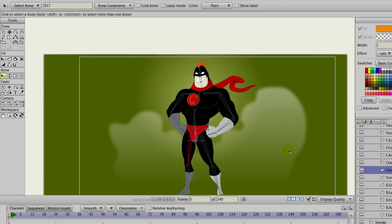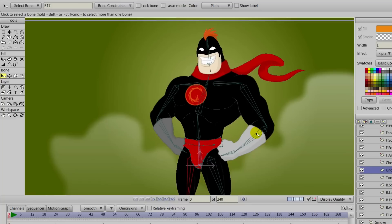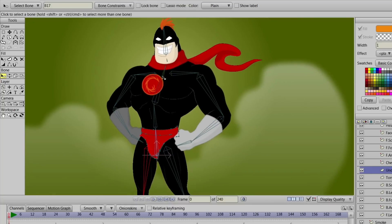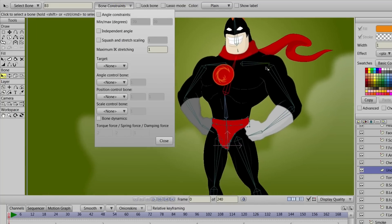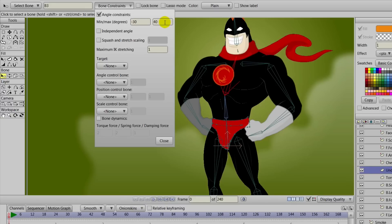What we'll probably want to focus on now is smart bones. Smart bones are just basically ways for us to make some corrections. But before we do that, let's actually add some constraints here, just so we know how far to take the smart bones.